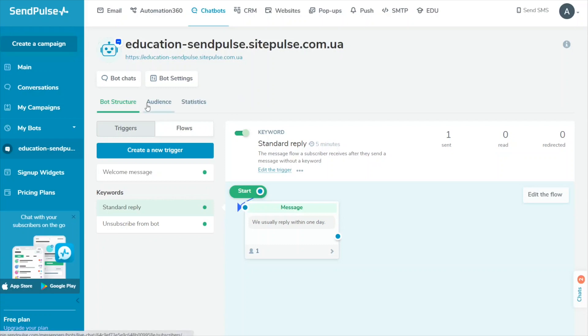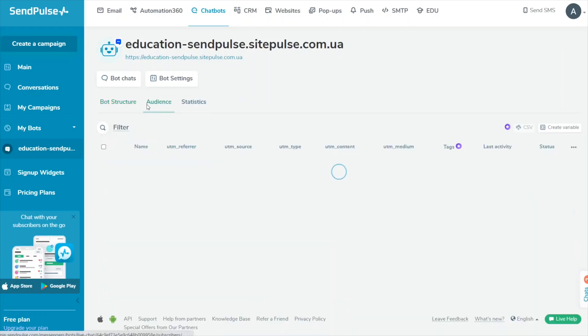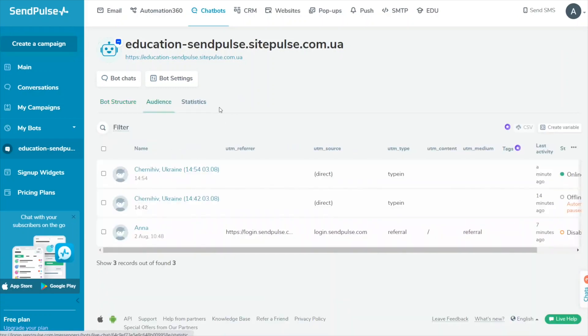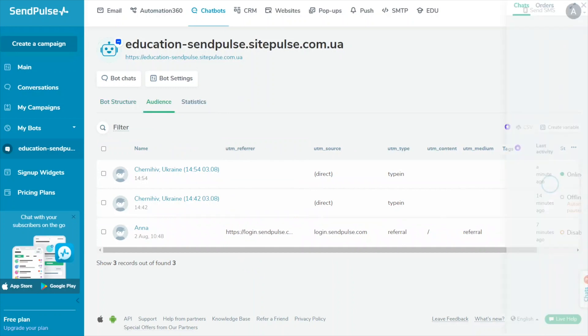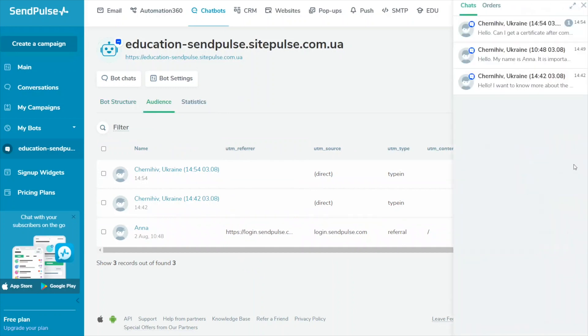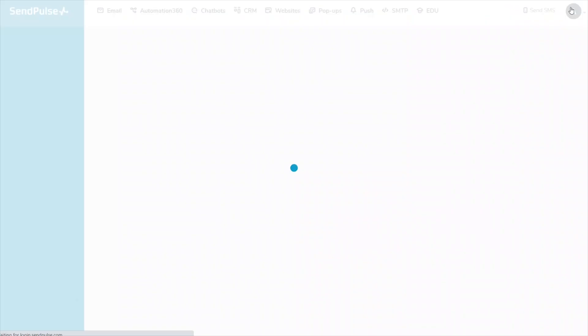You can access chats in the Conversations tab, Audience, or the Chats widget in your SendPulse account. You can receive updates about newly opened chats in the SendPulse chatbots app and through web push or email notifications.